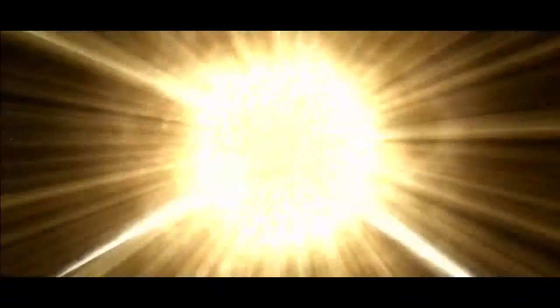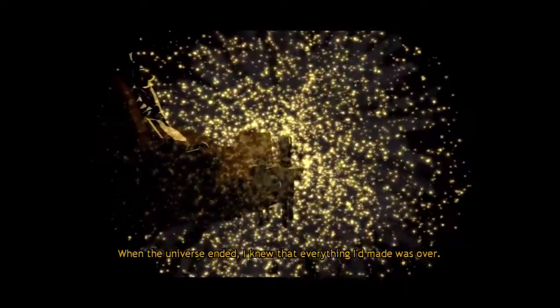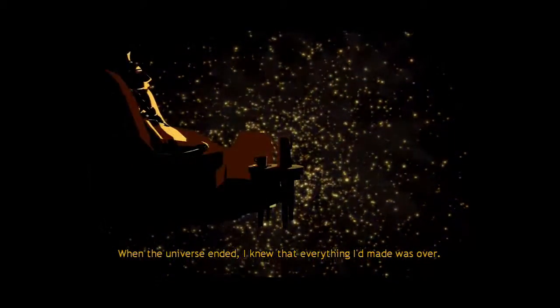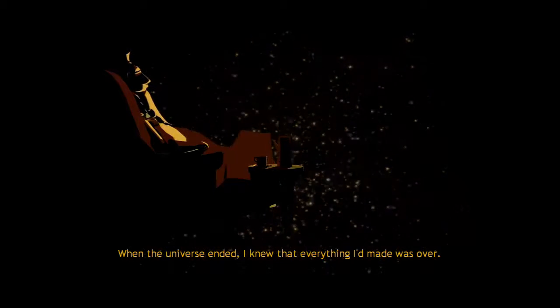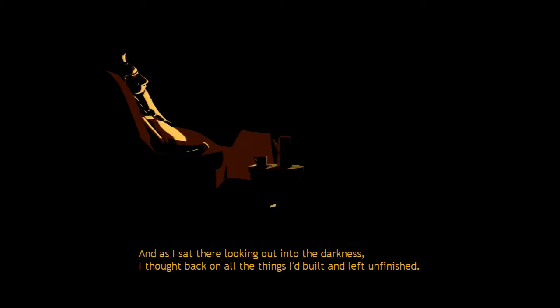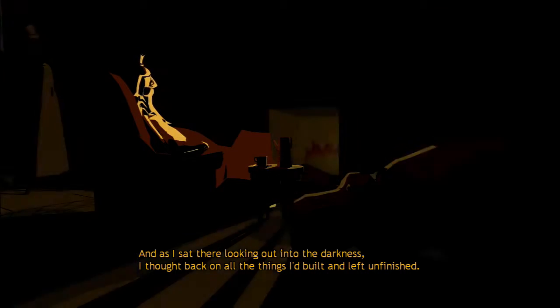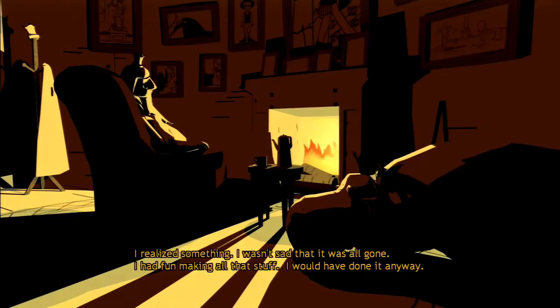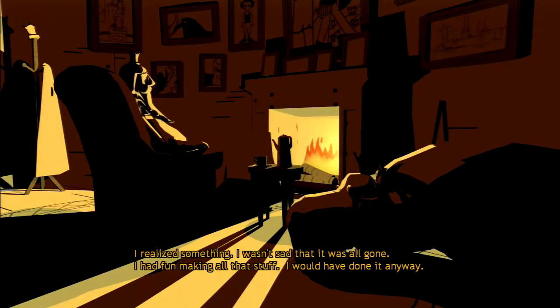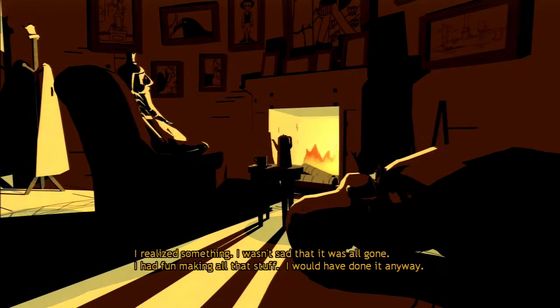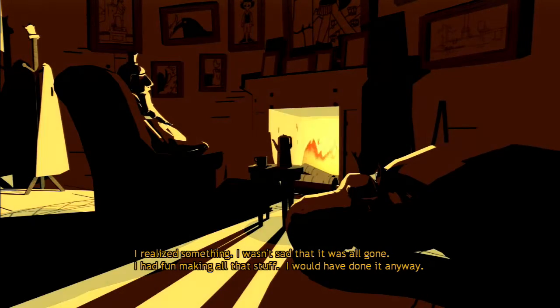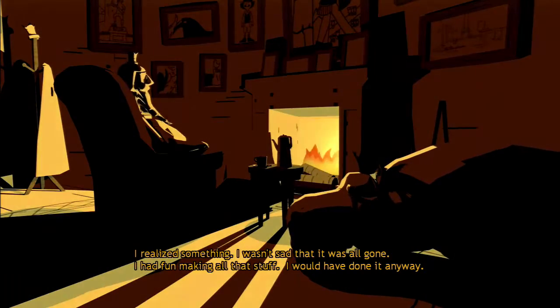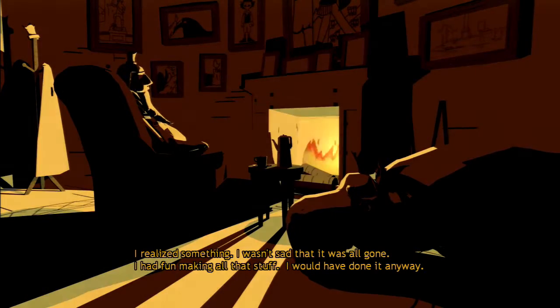When the universe ended, I knew that everything I'd made was over. And as I sat there, looking out into the darkness, I thought back on all the things I'd built and left unfinished. I realized something. I wasn't sad that it was all gone. I had fun making all that stuff. I would have done it anyway.